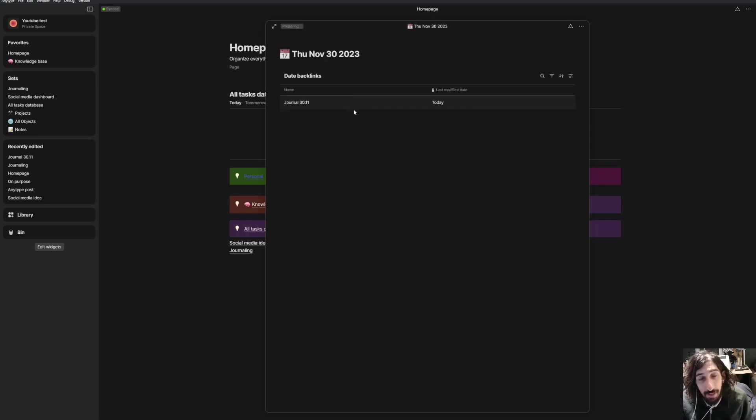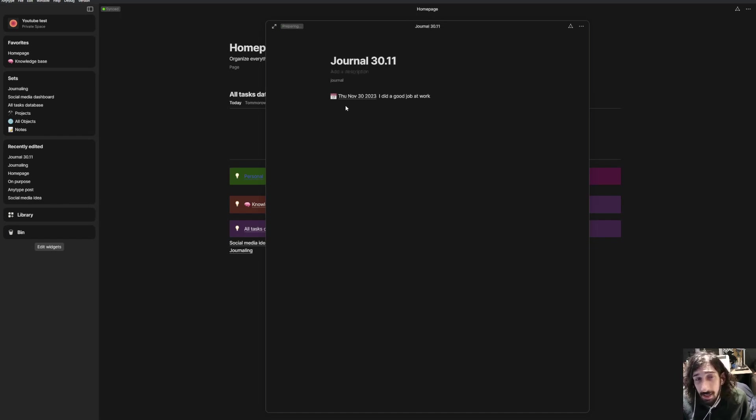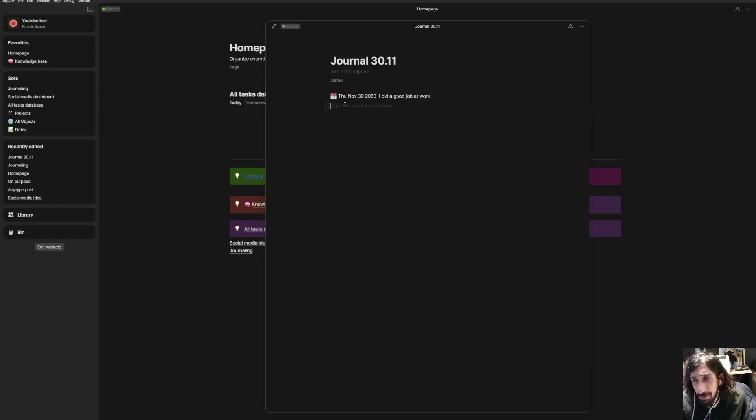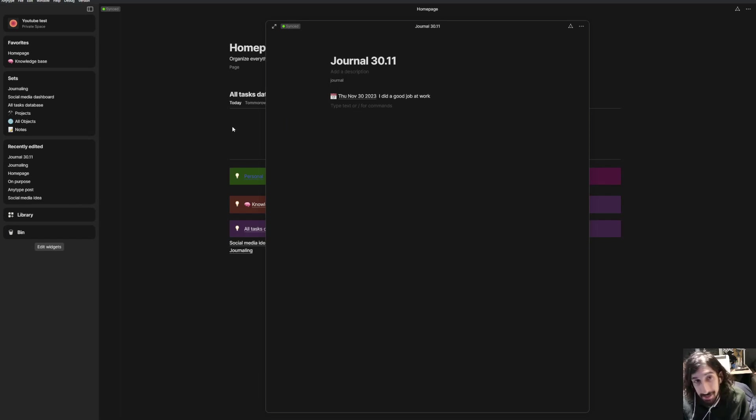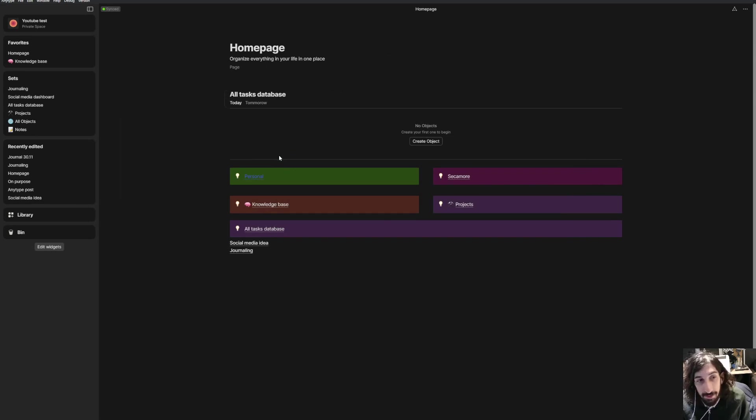And when you jump back into this, you can see all of your journal entries on different days. That's one thing you can do. The other thing you could do is probably habits is another good option for this. So if you have a set of habits, let's say there are five or six things you would like to do.